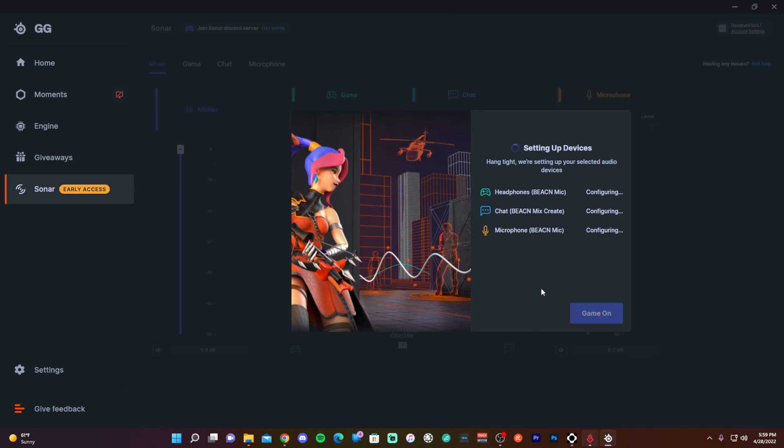And once you get that done, you'll be ready to go where you can tweak your game audio, your chat audio, and your microphone. So it's that easy—it's not hard at all to do. And once it's set up and ready to go, you're rolling. It's a nice little program that's quite stable and works quite well.